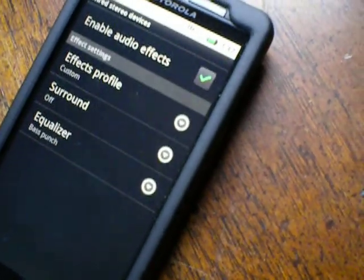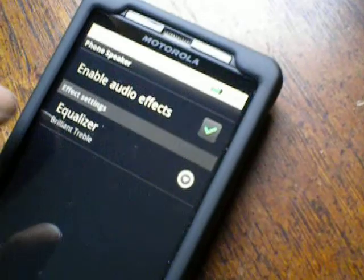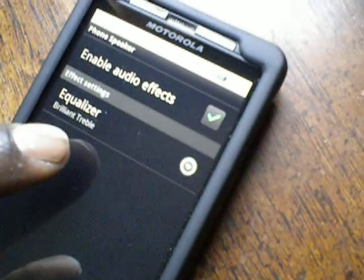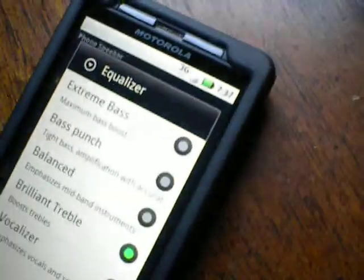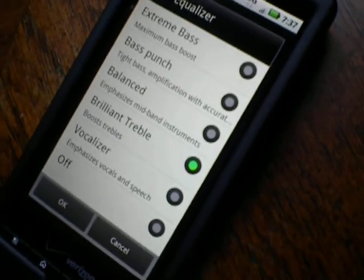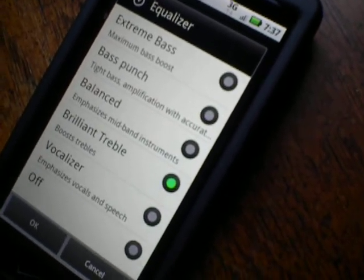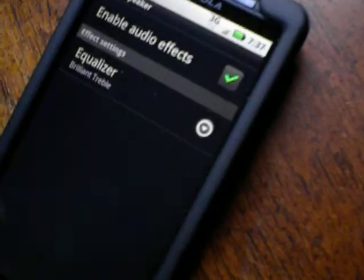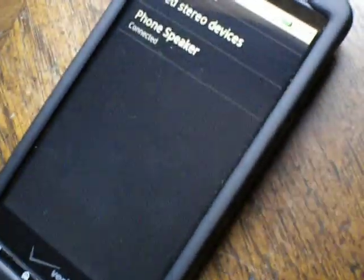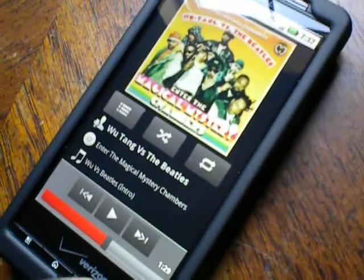Sounds great through headphones. I'm going to go back, and you see there's another selection for phone speaker. You get an equalizer profile, and it just offers you extreme bass, bass punch, balance, brilliant treble, vocalizer, or off. I have mine on brilliant treble. So that's the little hint or tip in the music app.